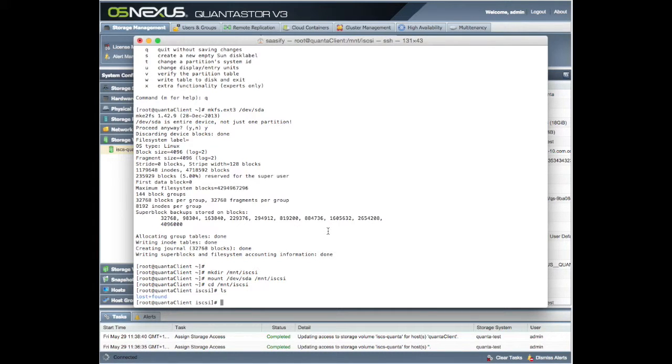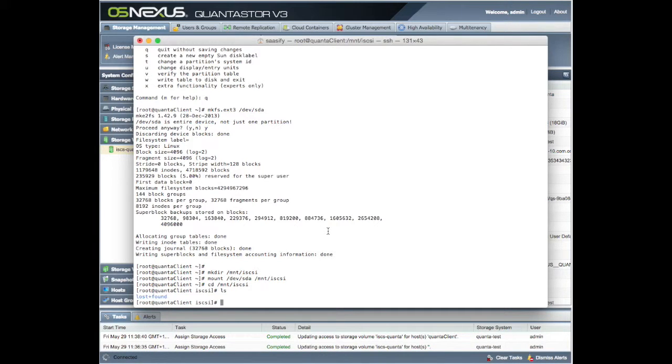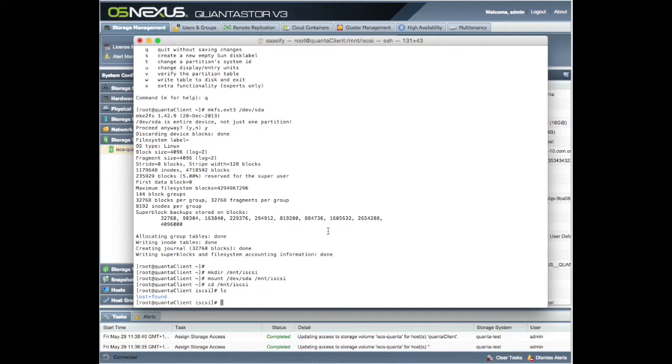But as a quick simple how to do it, how to get OS Nexus usable and create volumes that you can use within your private network, that's how you do it. And we have a usable file system on our Quantastor provided on IBM software.